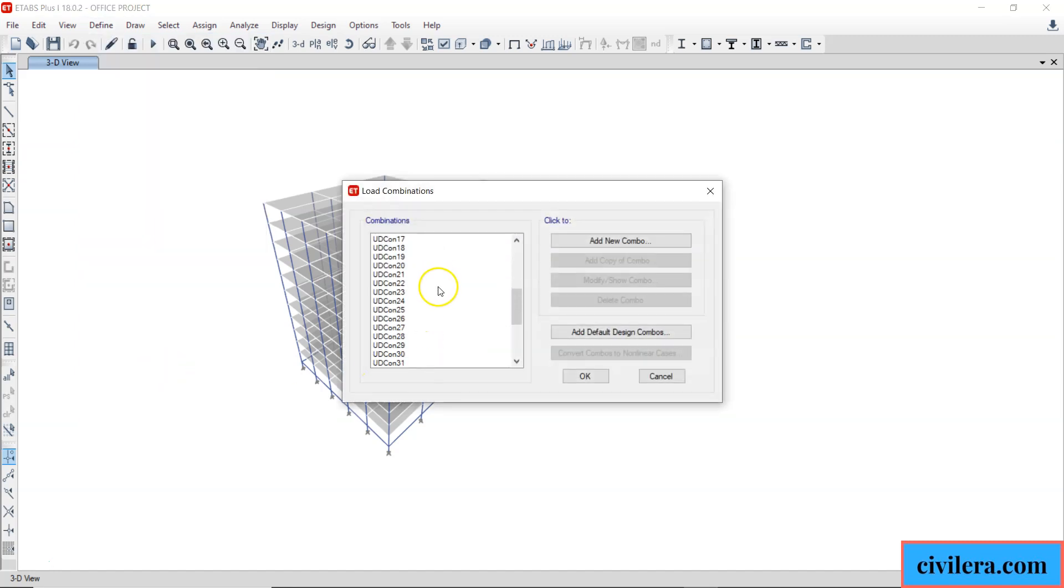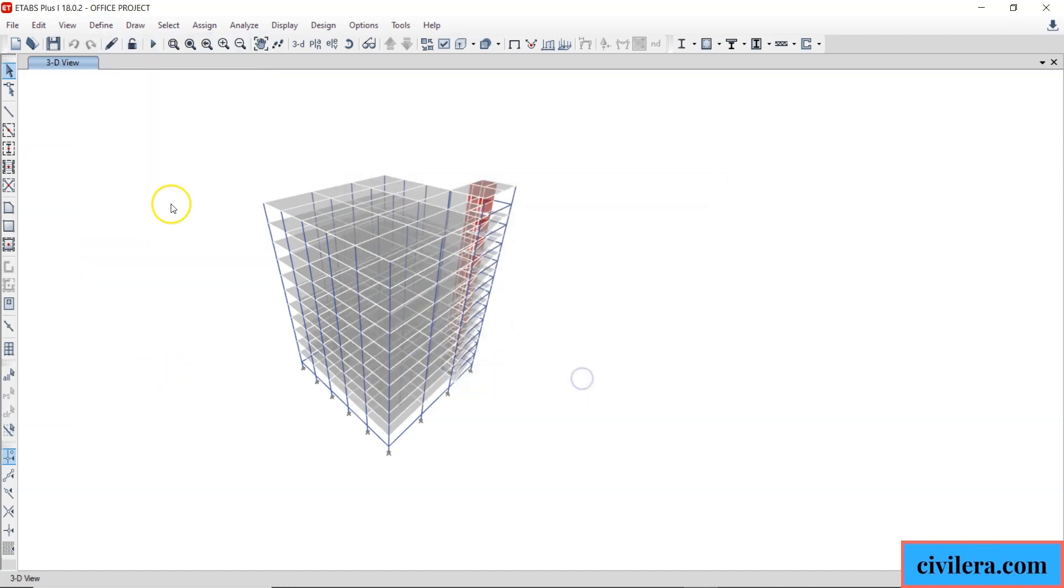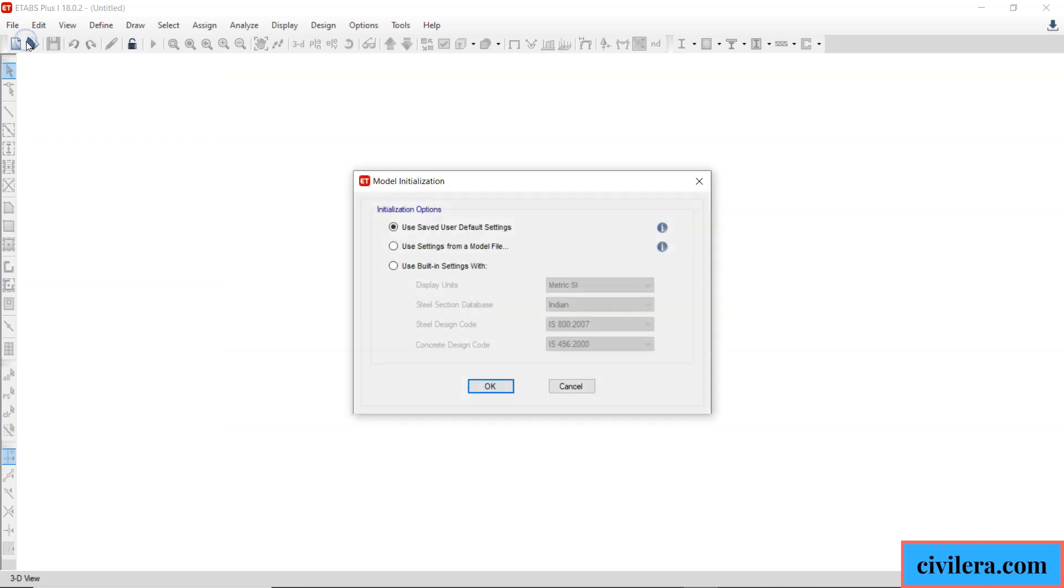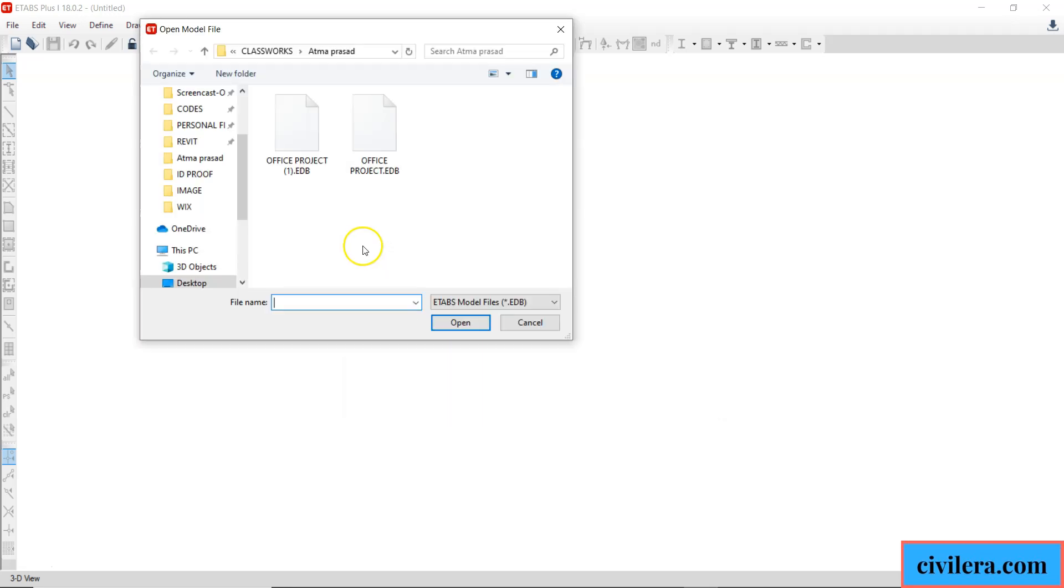So I will show you a new hack. Here there's an existing model. I will create a new model and while creating the new model I will use a second option: use settings from a model file. The moment I do this, it asks me to pick an existing model. So I'm going to pick this existing model and then go ahead.